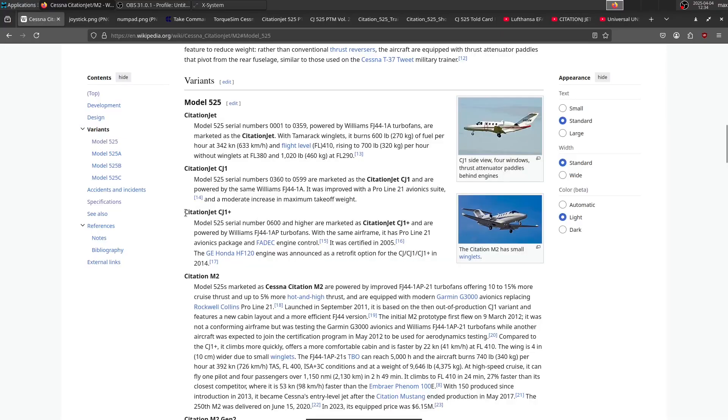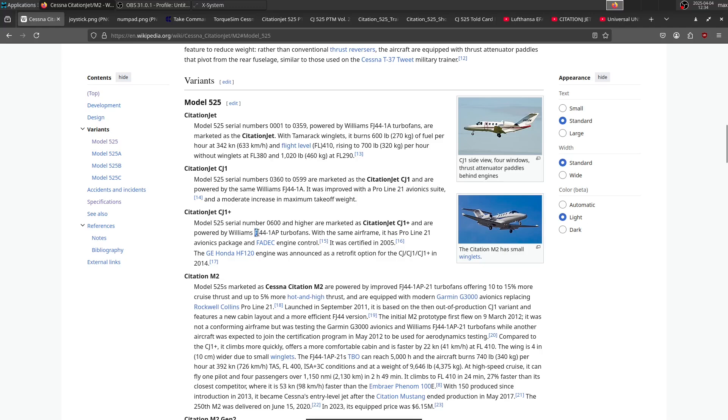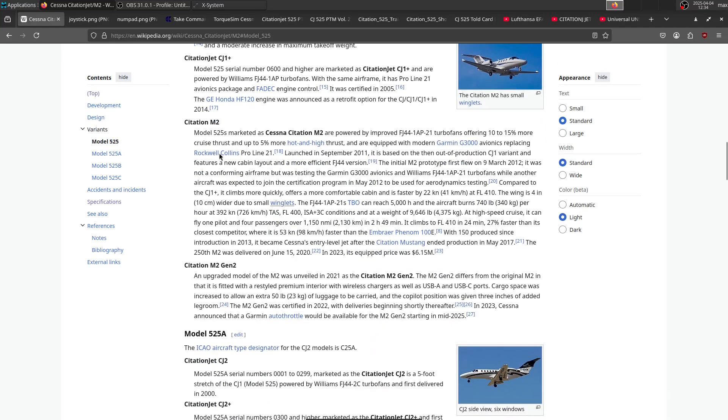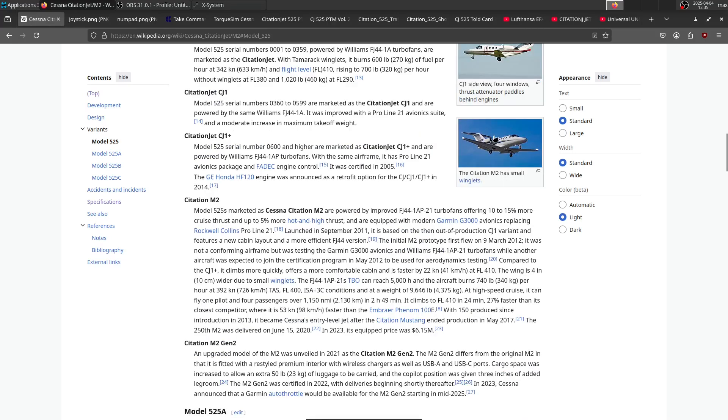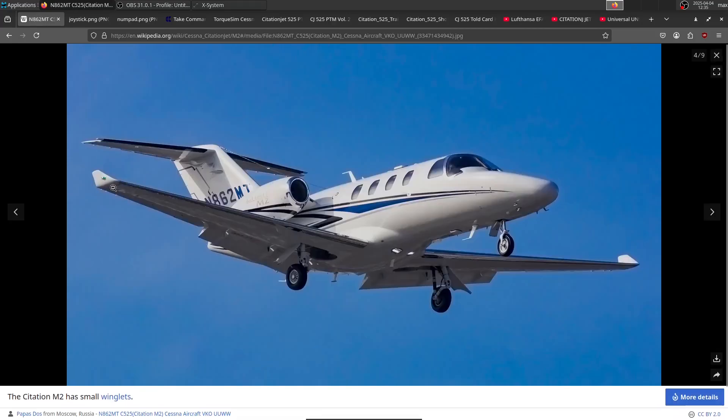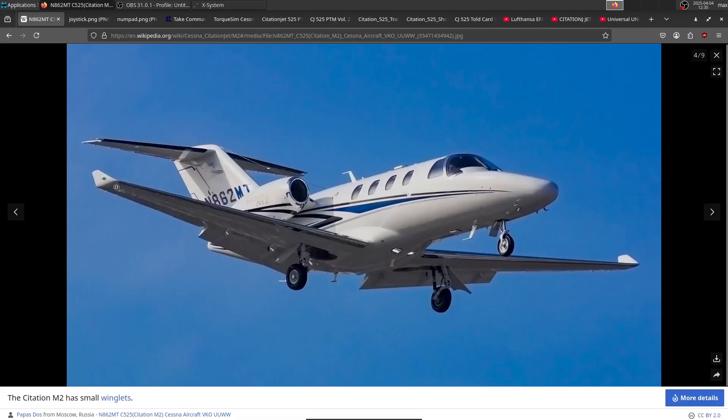Next, we have the Citation Jet CJ1+, which also has a Proline 21 avionics suite but different engines: the FJ44-1AP. Then we also have the M2 and M2 Gen2, which have different avionics. We have a G3000 on them, and the M2 also has small winglets, as you can see here.